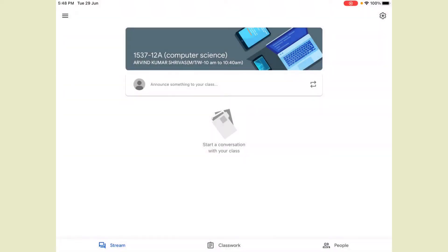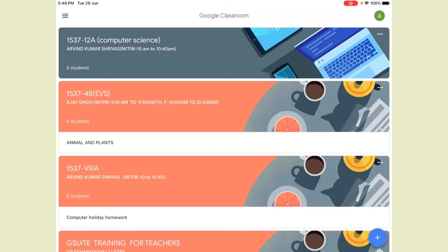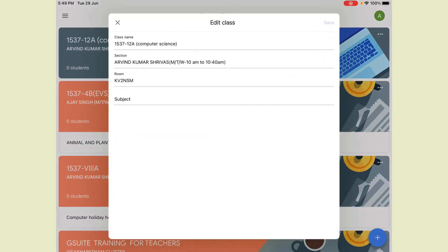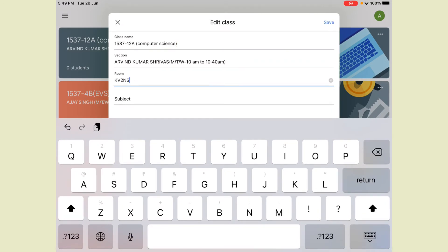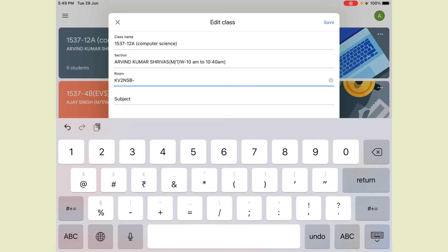What happened — the Create button was clicked by mistake and the classroom was created without filling all the fields. So what do you do? Go to the classroom, find the class that was created, click the three-dot option on it, and click the Edit option. That editing screen will be available again.